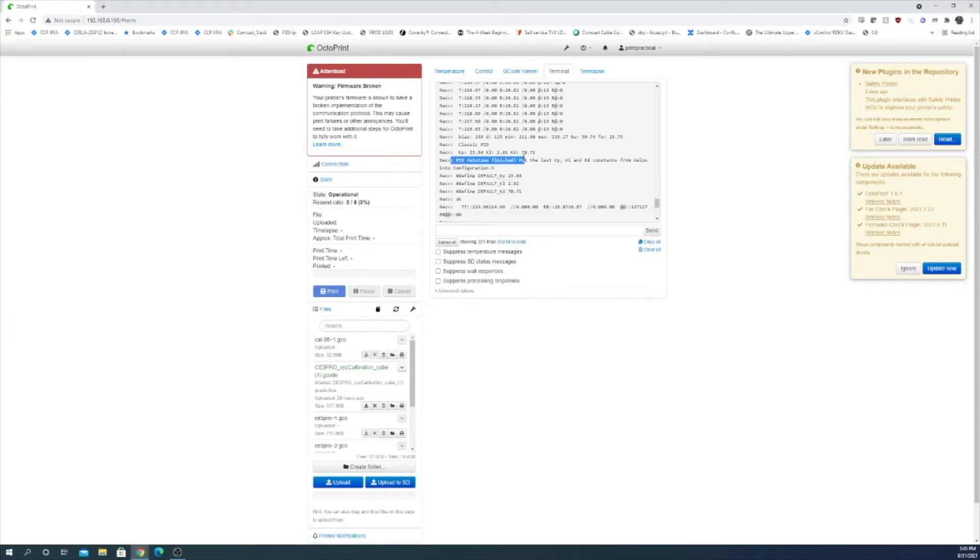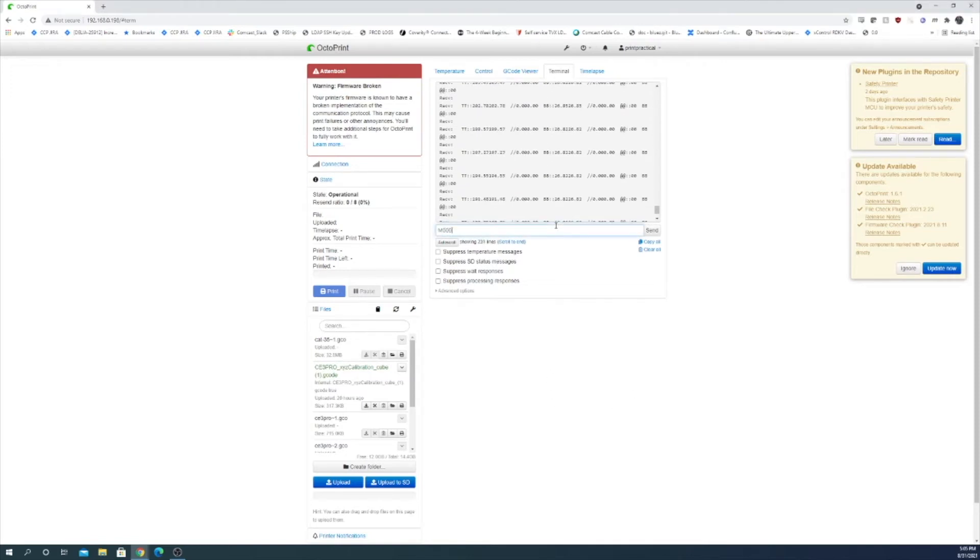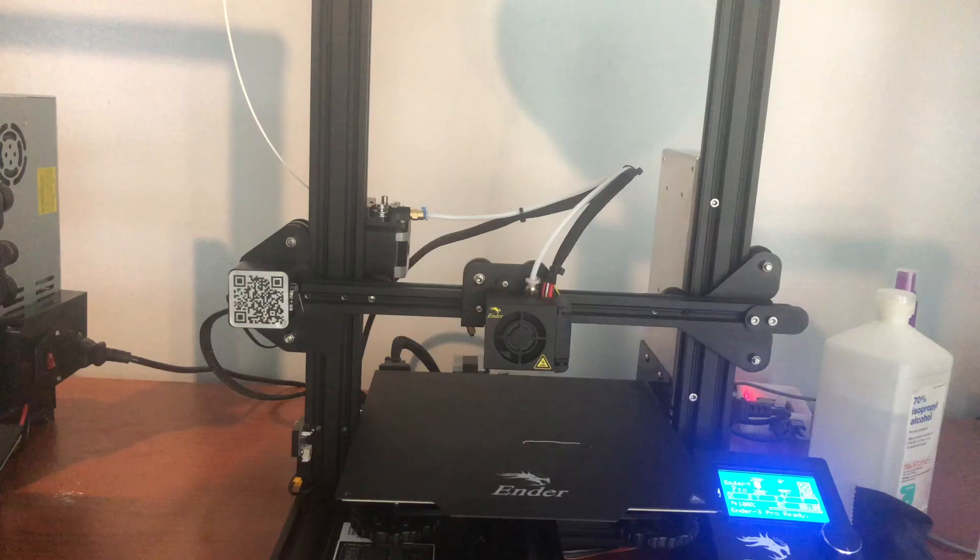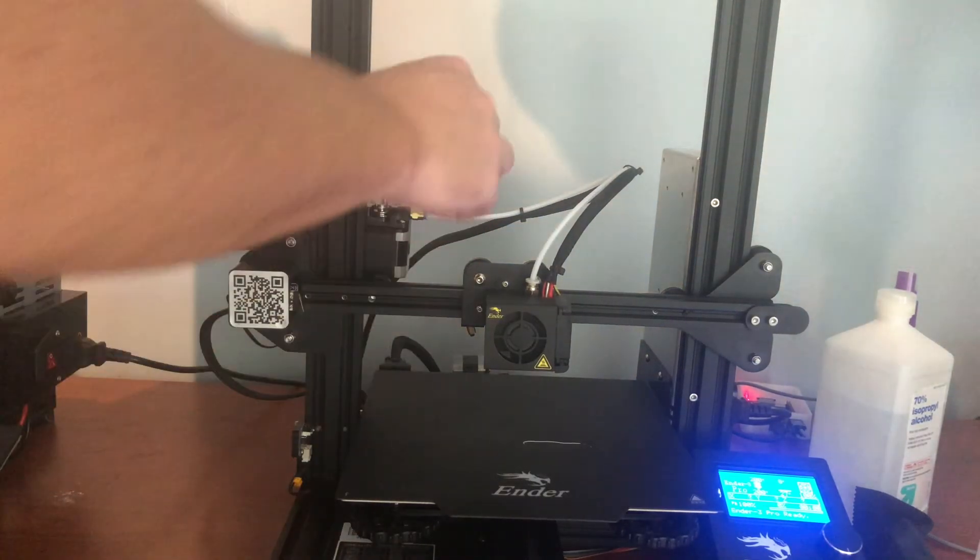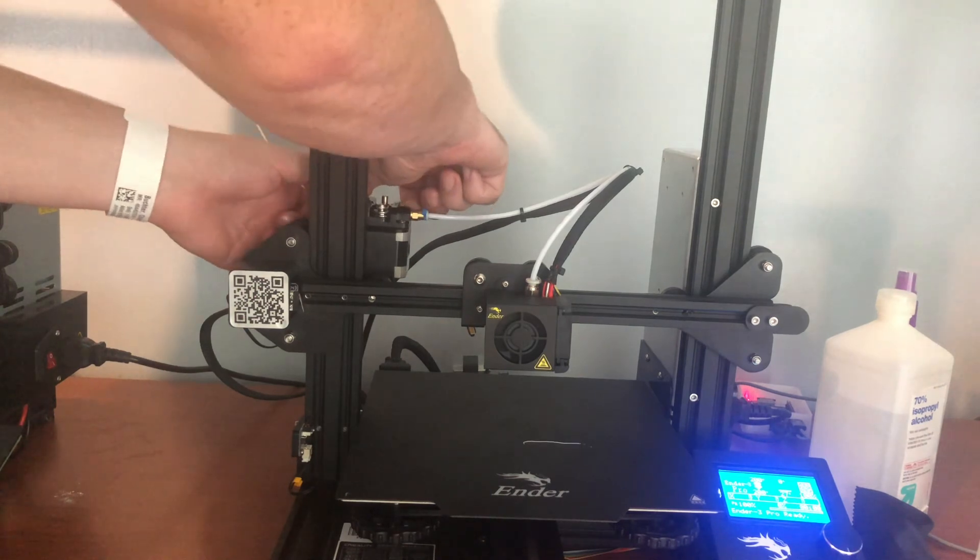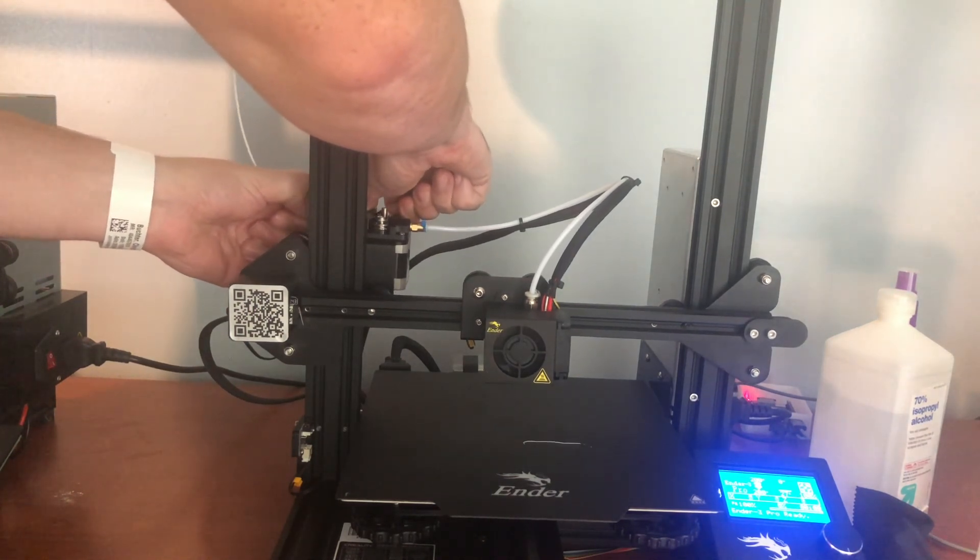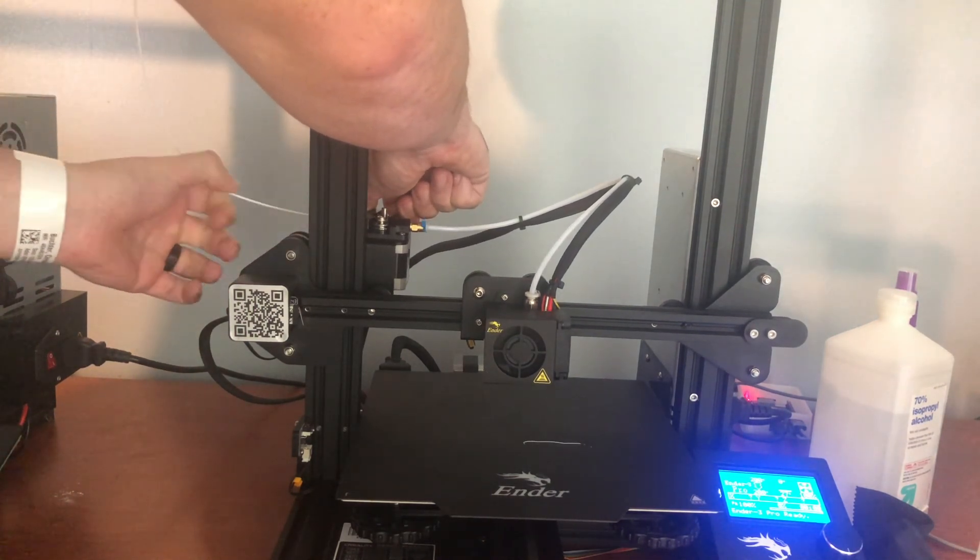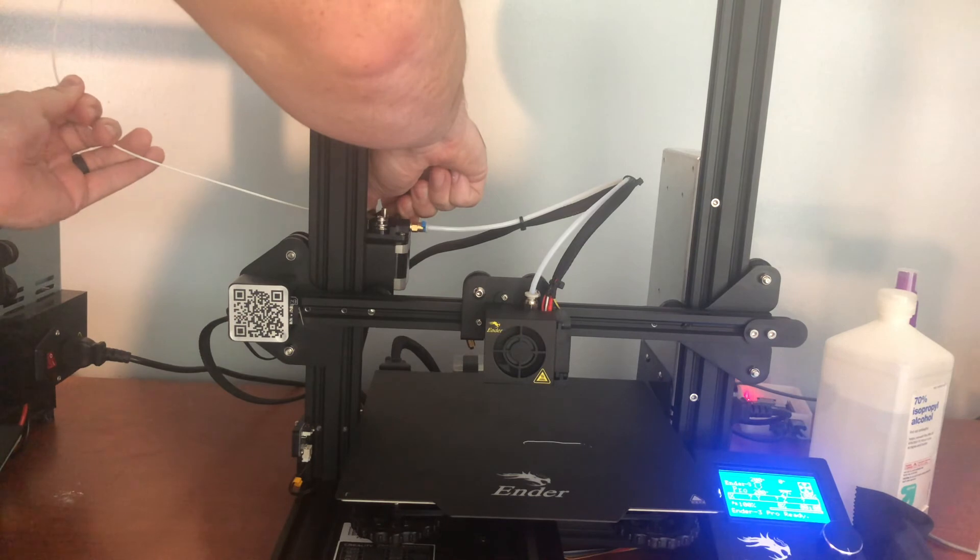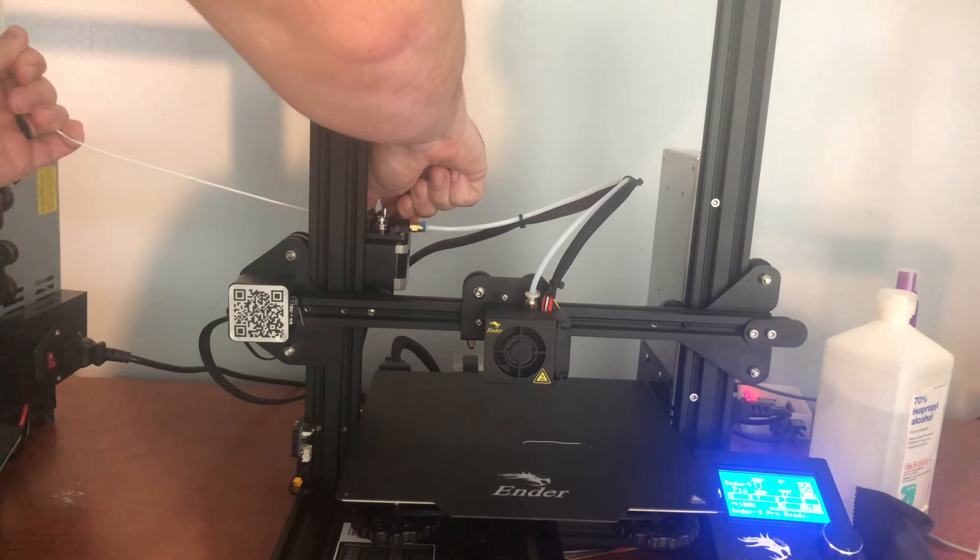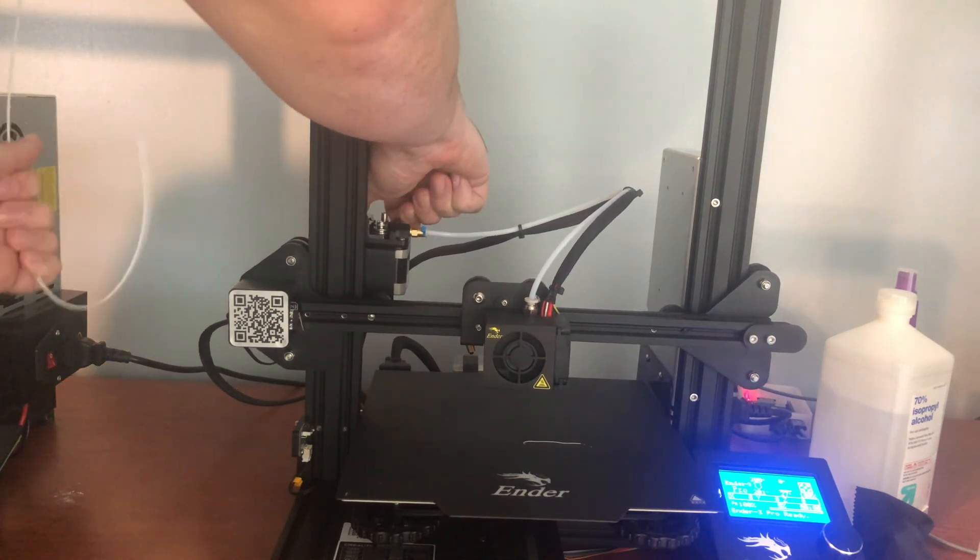Okay so our PID auto-tune finished. So we want to save this to EEPROM now. Which you can do by using a M500 command. Teaching Tech recommends just using the extruder and not the hot end for E-step calibration. So I'm going to pull the filament out. And then disconnect the Bowden tube.